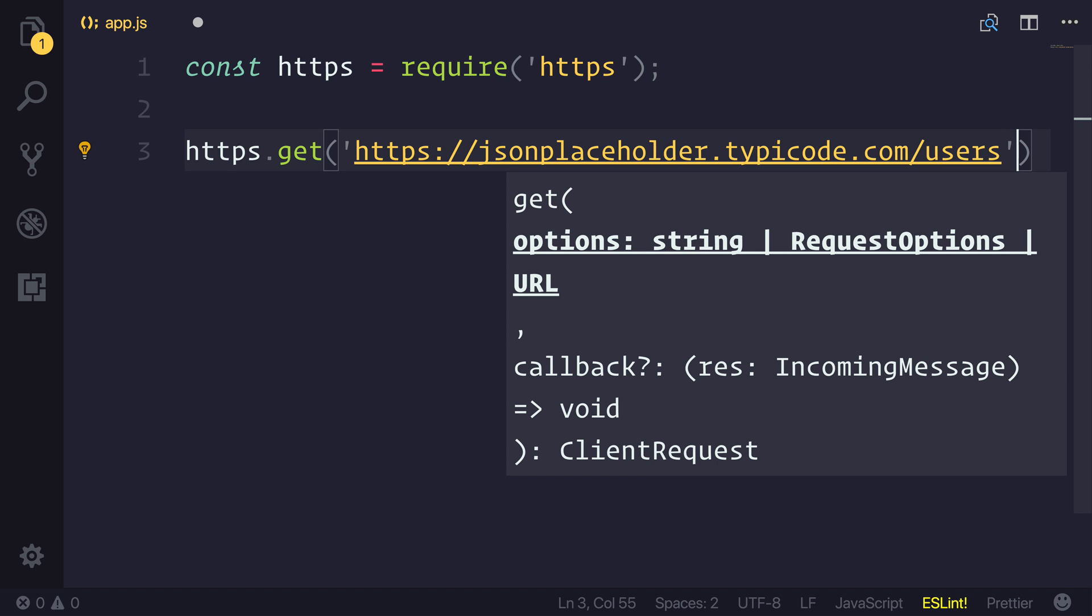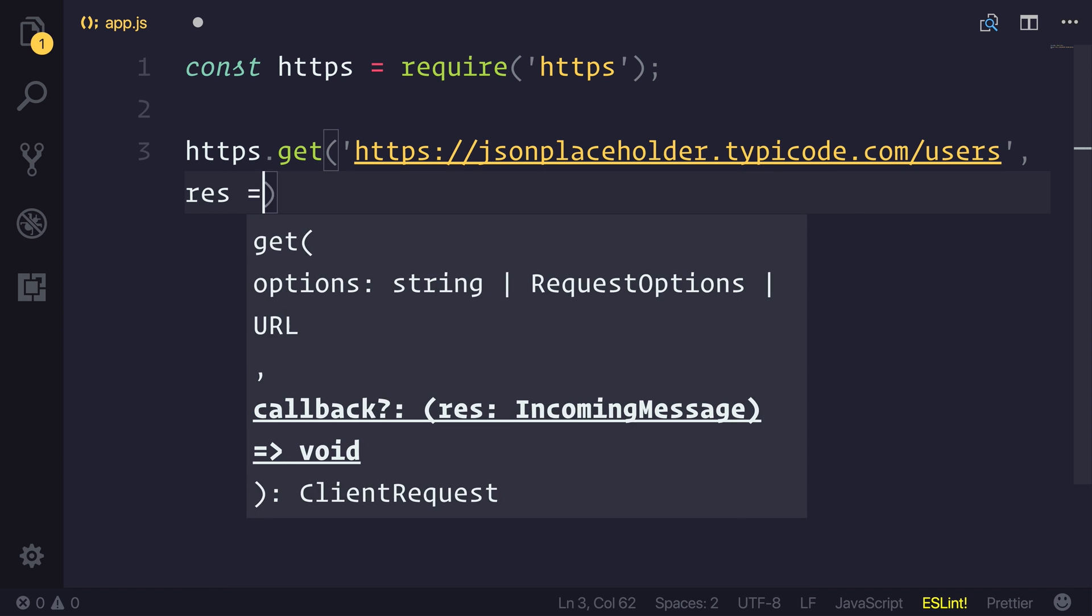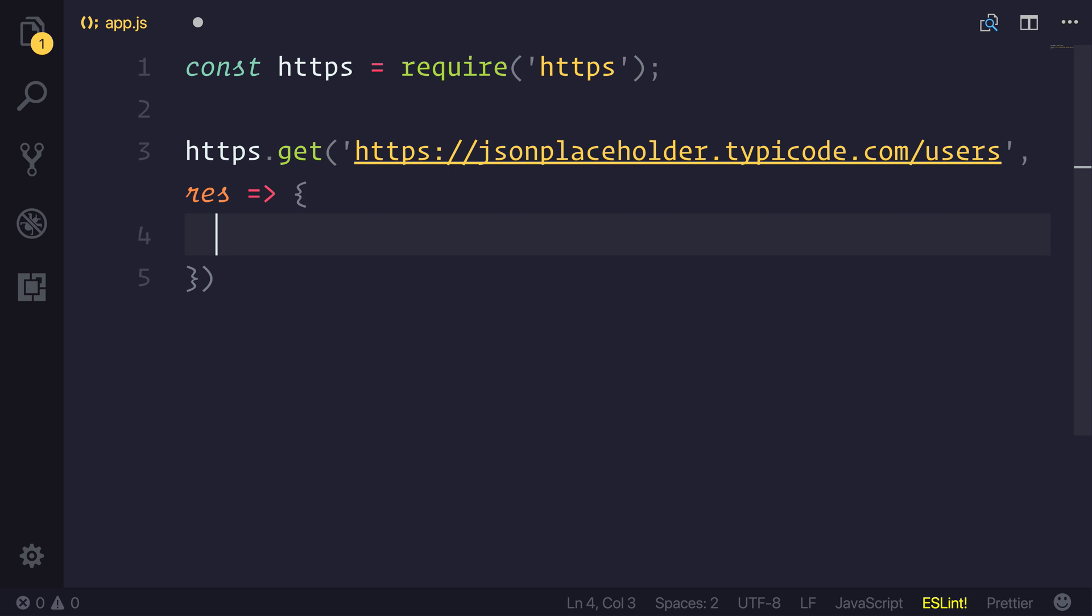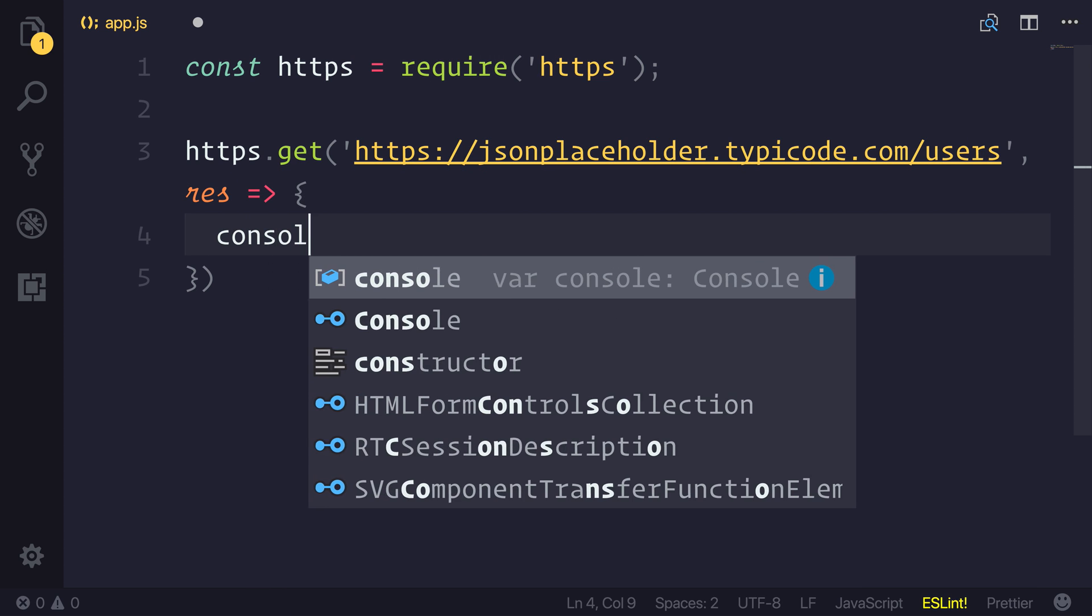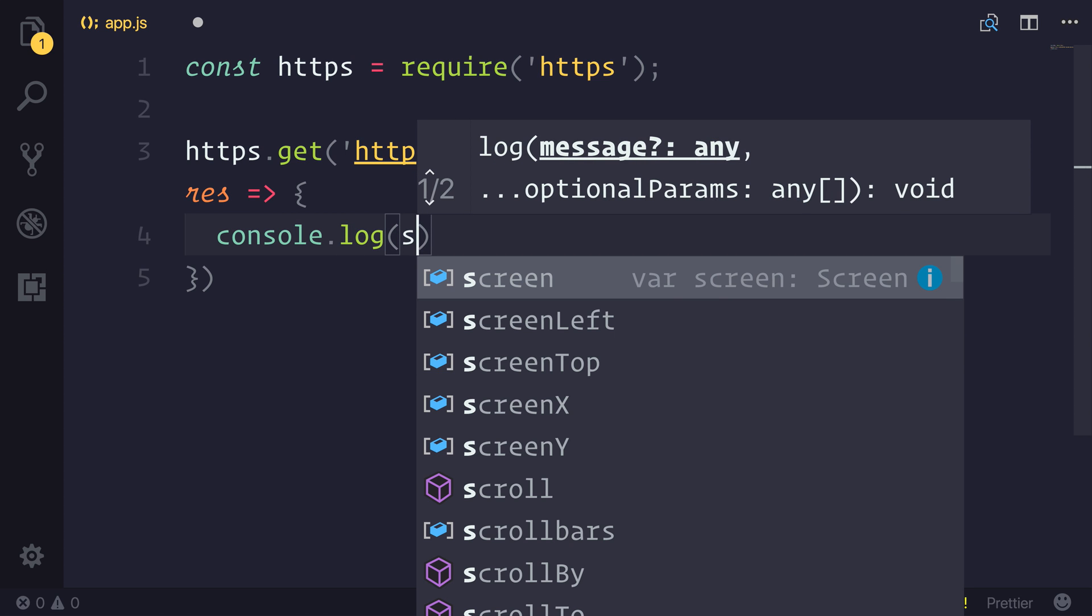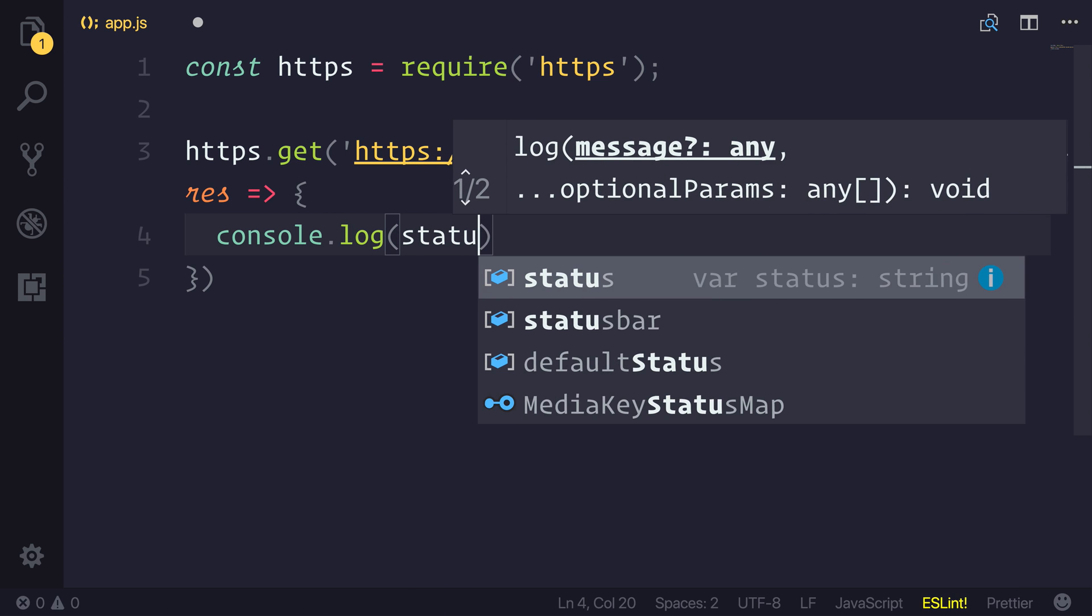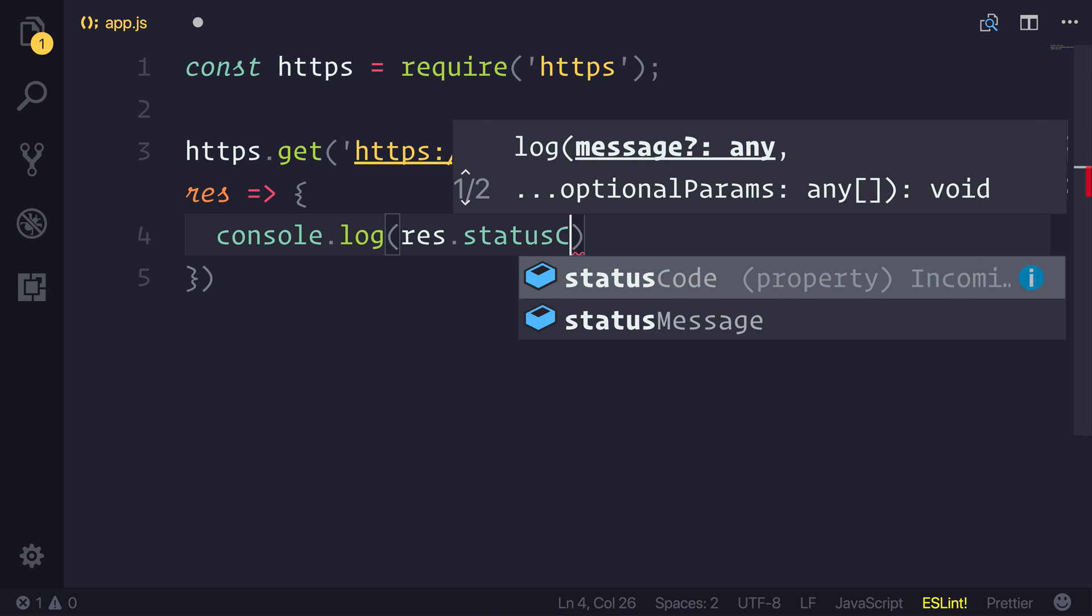And after that, we can capture the response callback. So we have this res object. And the res object allows us to first look at the status code. So let's simply log out the res.statuscode.